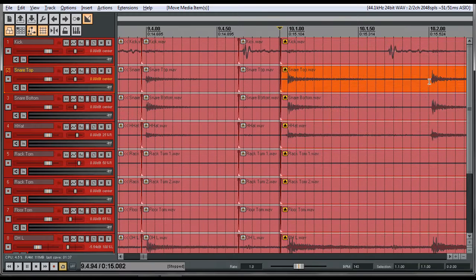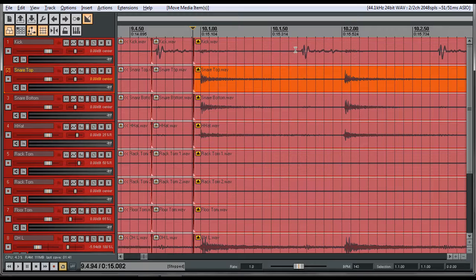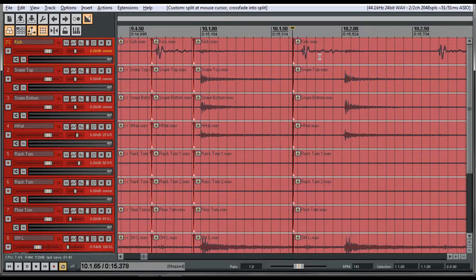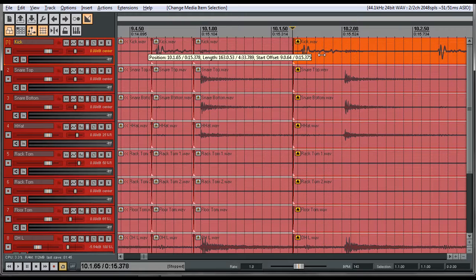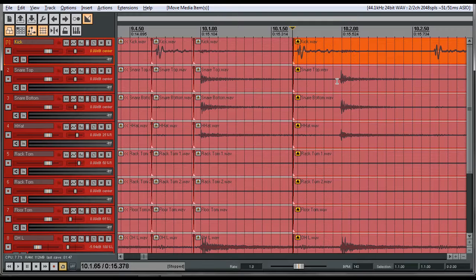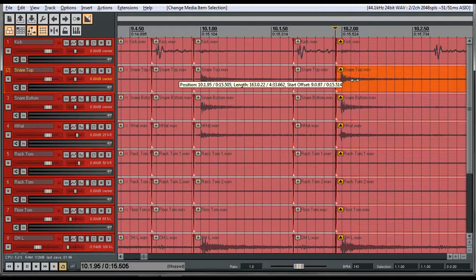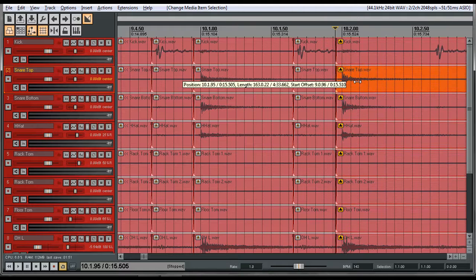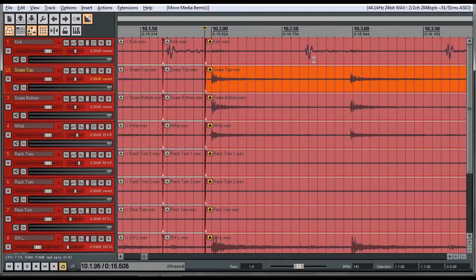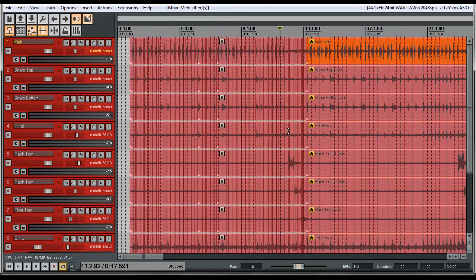So the workflow is: Alt+S to slice, hold Alt and click to move, roll your mouse wheel while still holding Alt, then Alt+S again, click and move. That's slip editing. This is Tutorials for Reaper — I'm Johnny from Red Sneaker Records.